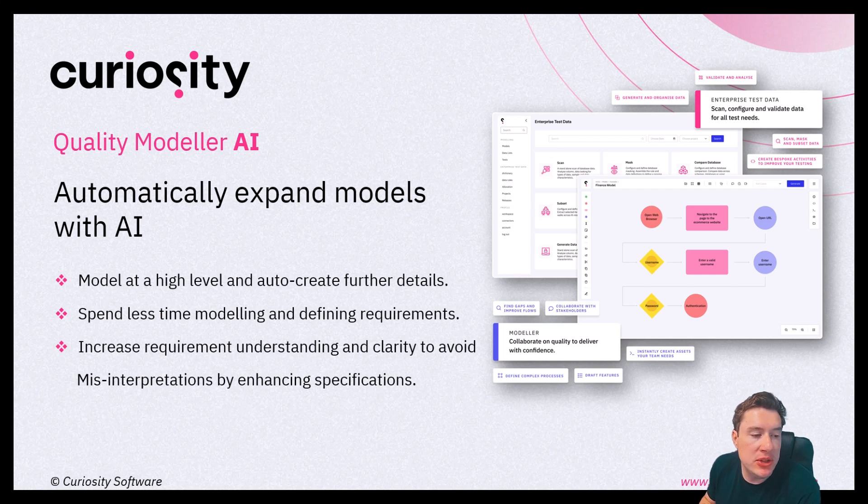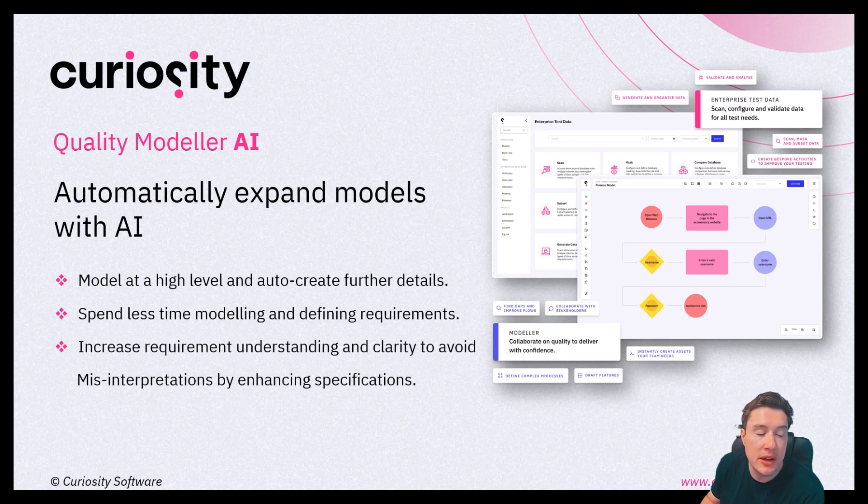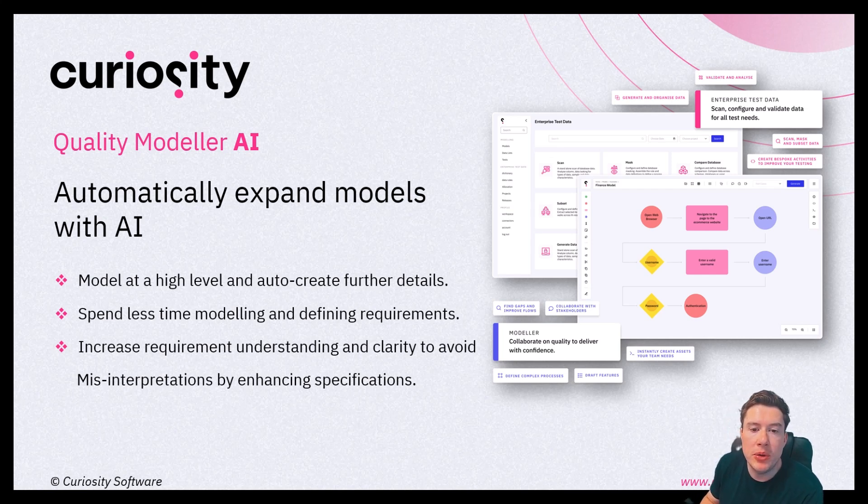This means you can spend less time modeling and defining requirements, and you can also increase requirement understanding by making your models more detailed.